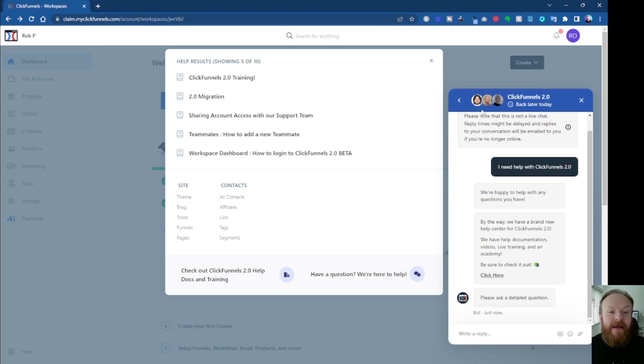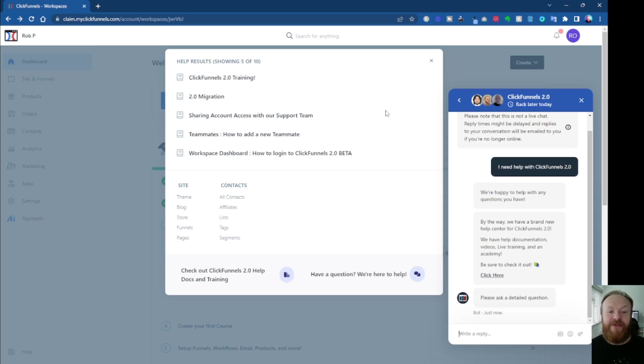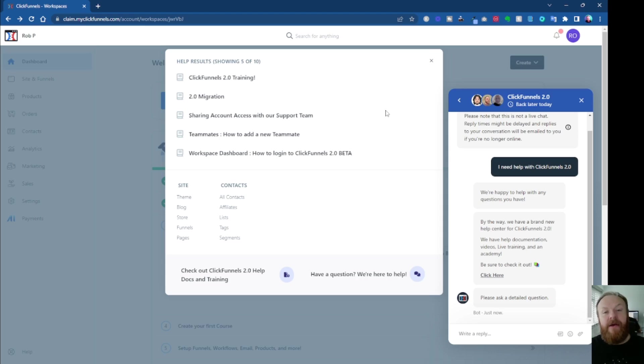So that's it in this video. Just wanted to come on and show you that because I know a lot of people are finding it frustrating. It is hard learning a new piece of software. If you're having trouble, if there's anything you want help with in ClickFunnels 2.0, let me know in the comments below and I'll try and make a video on it.